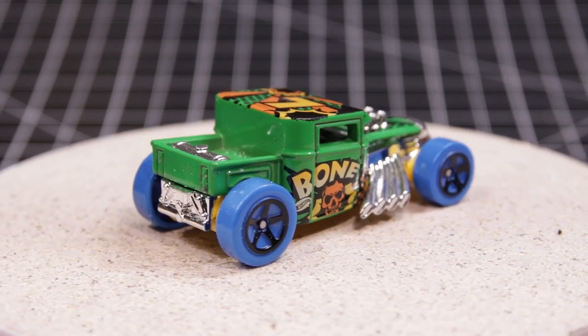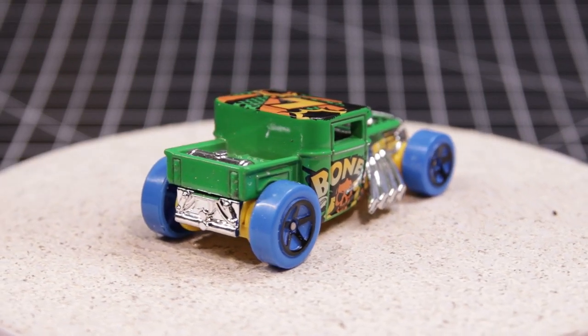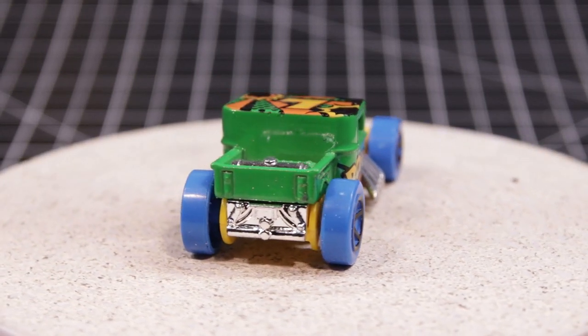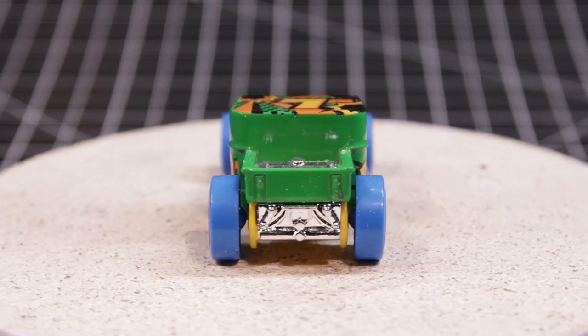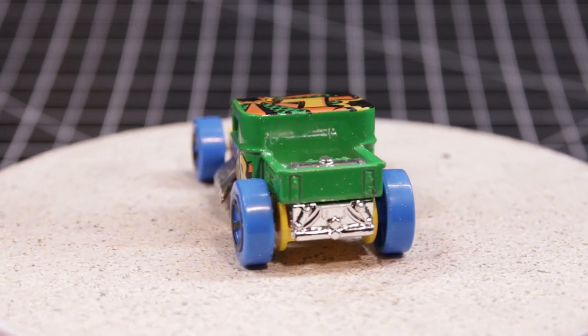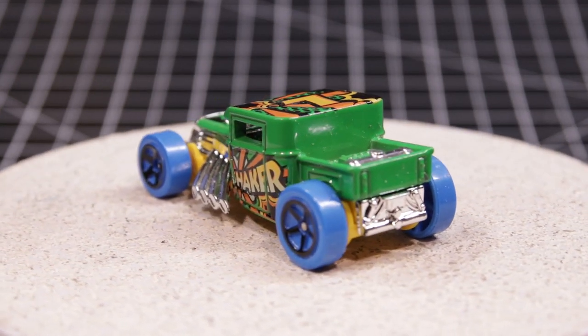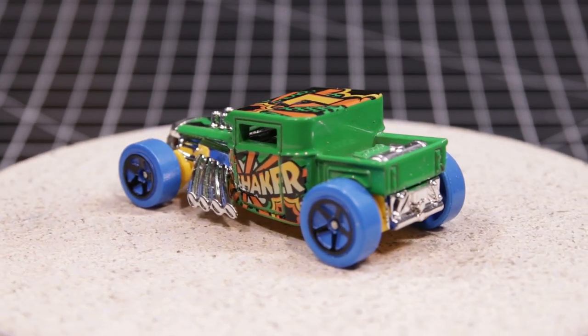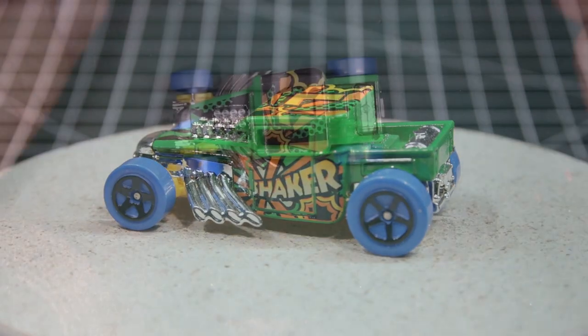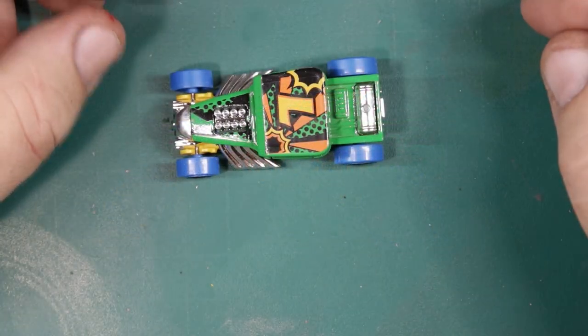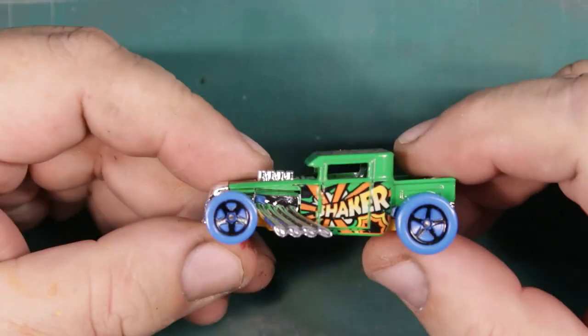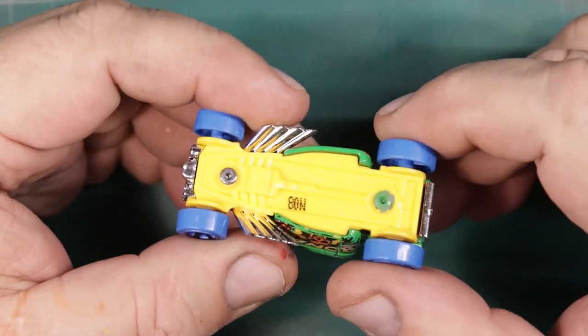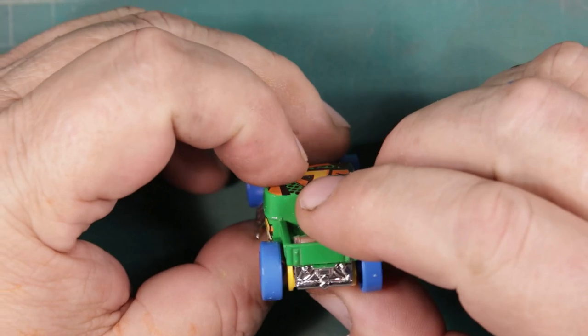Anyway, Mattel started making it in 2006 and it's an incredibly popular casting, enough said. I got it from Silva a while back and I'm not feeling the blue wheels, but I think the paint is fine.